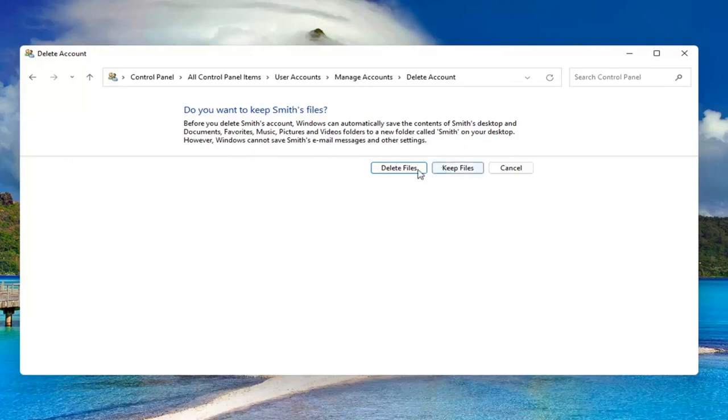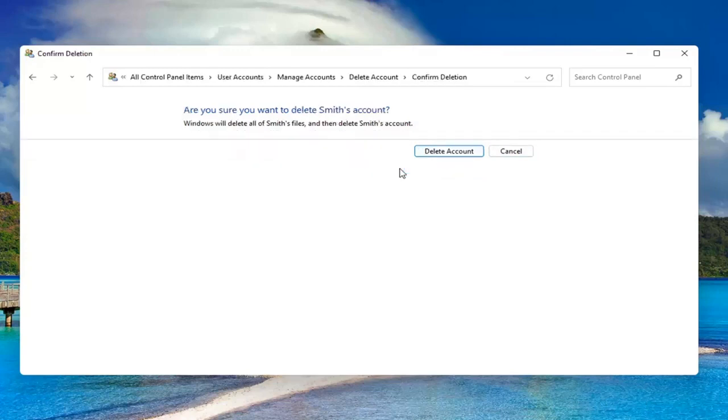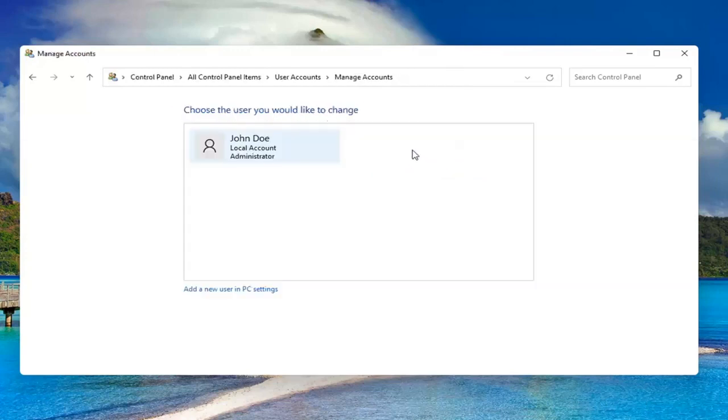If you want to delete, go for it. Otherwise, you can select keep files. I'm going to just select delete, delete account, and that's it.